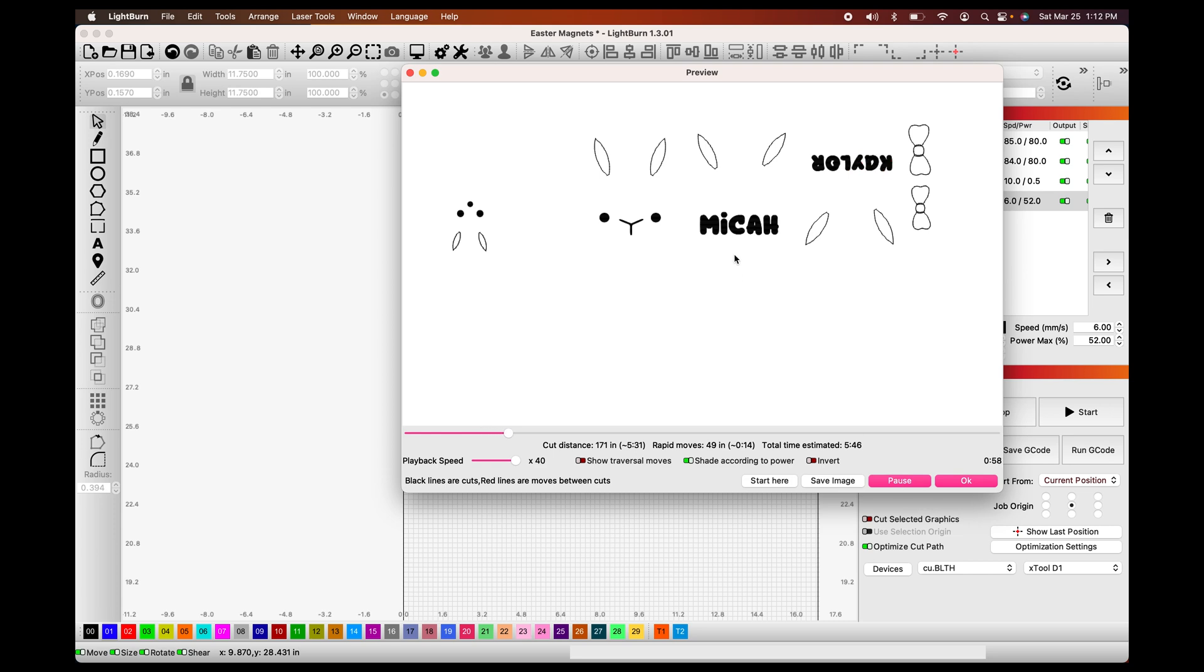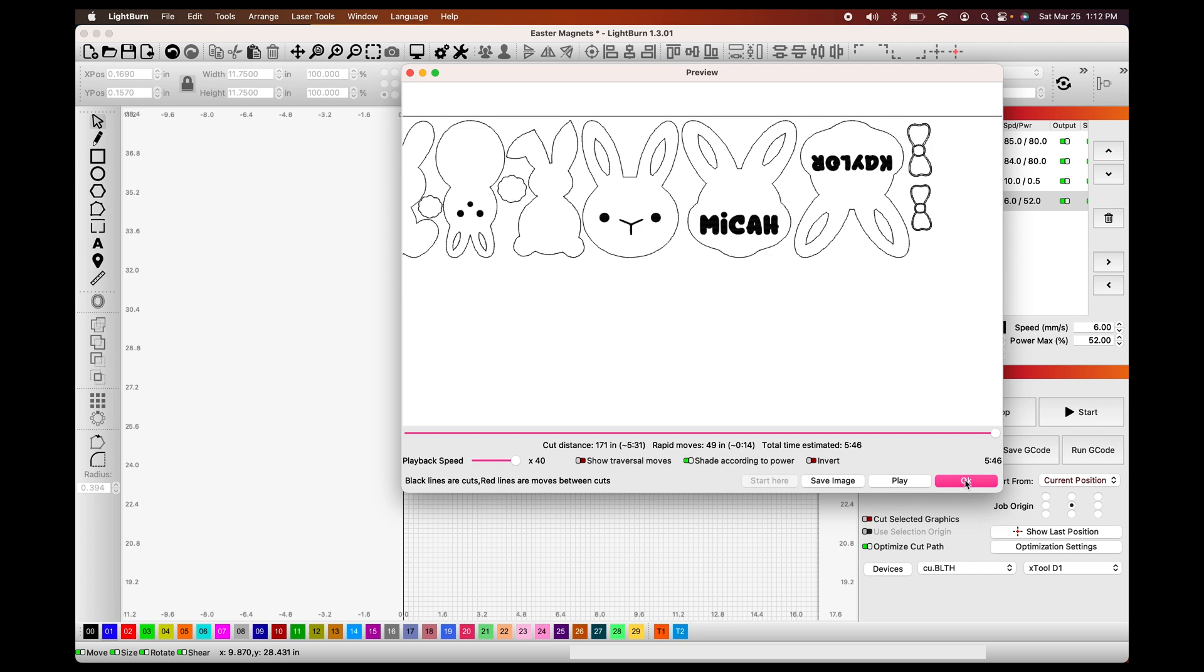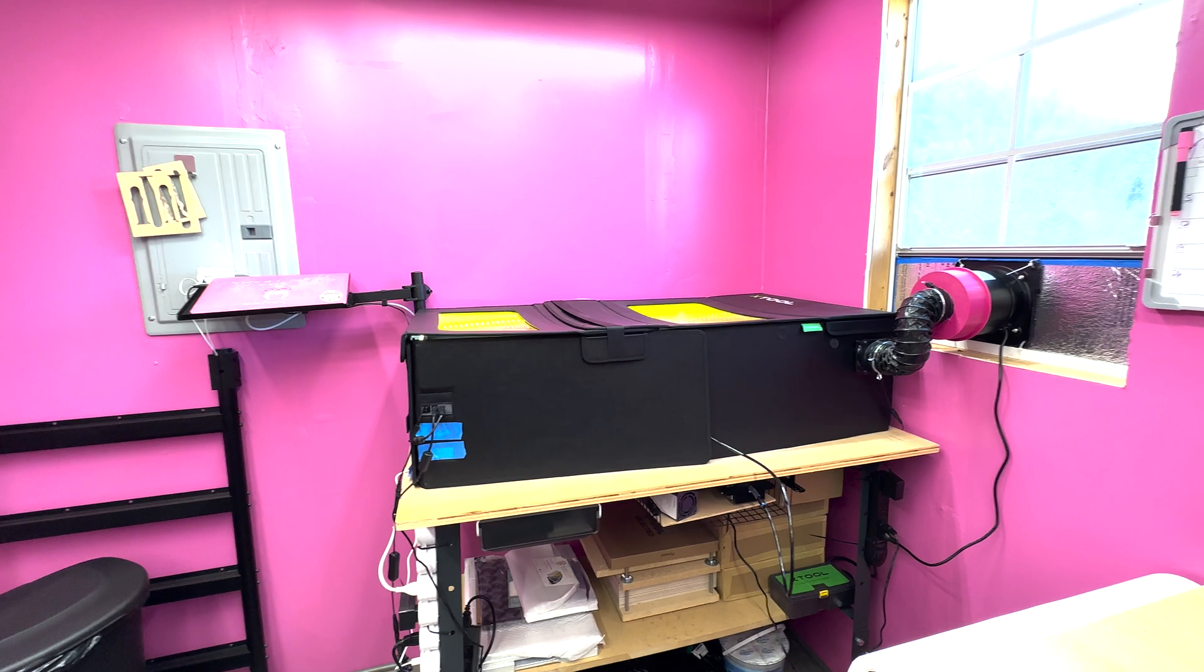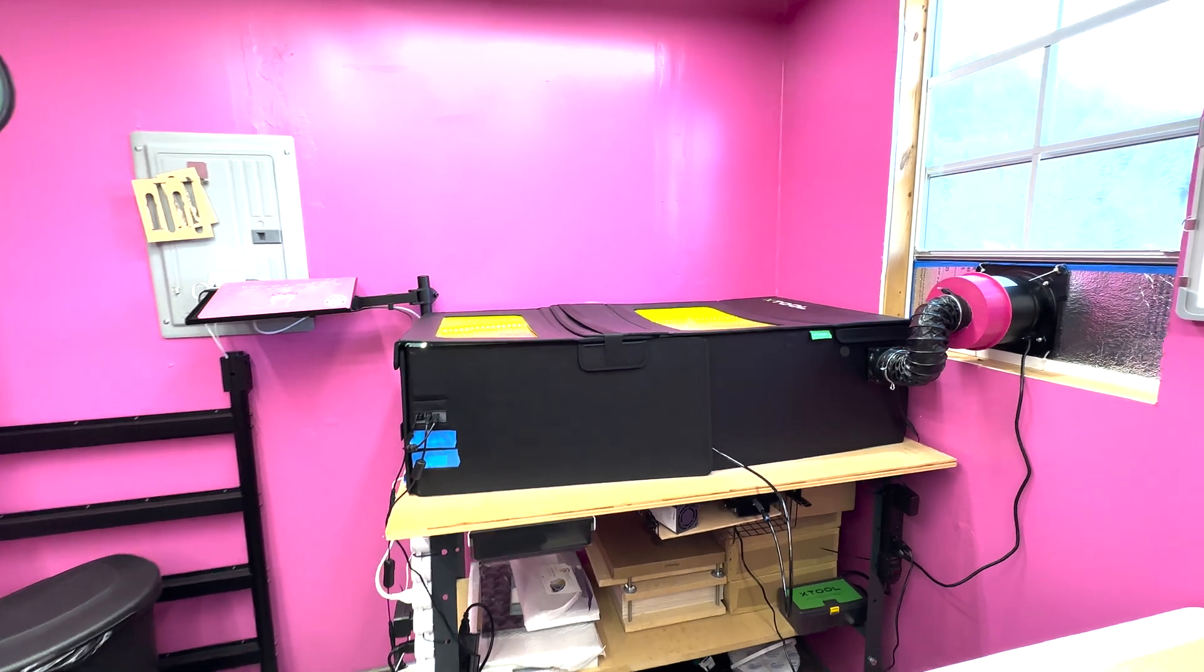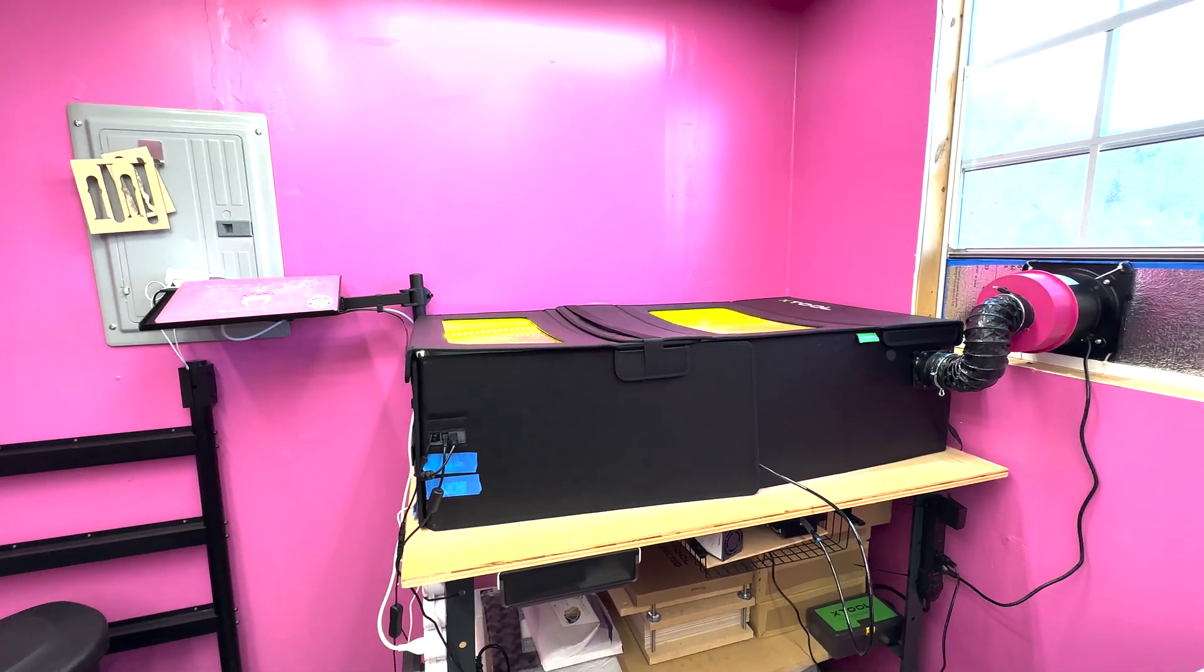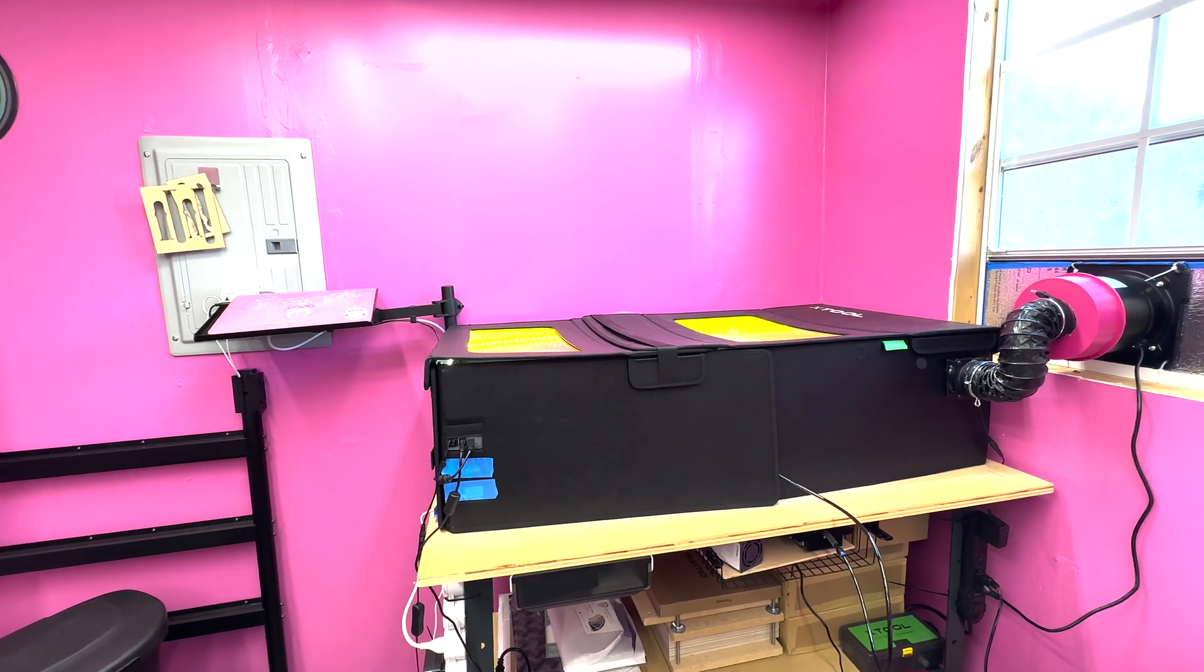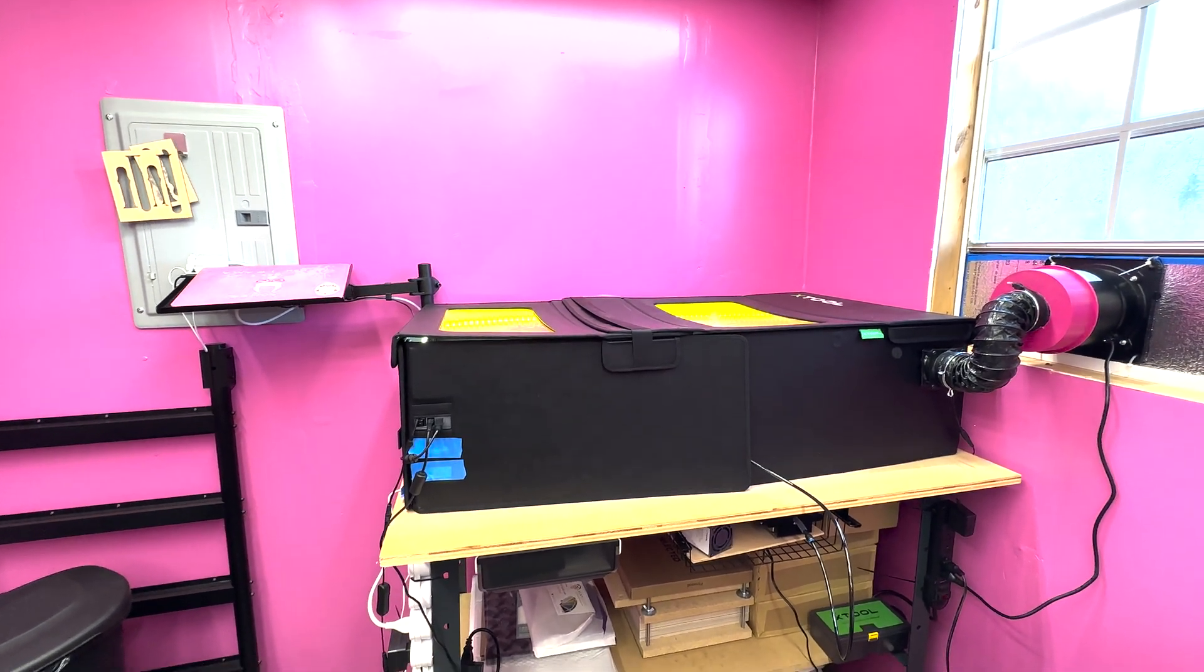And you can see that it does our engrave lines and our score lines and our engravings prior to doing the cutouts, which is exactly what we want. We want the cutouts to be the very last. So we're going to say okay. And now our settings and our order of work is all ready to go. I do have the X-Tool D1 Pro 20 watt with the extension and the full X-Tool enclosure with the extension as well.